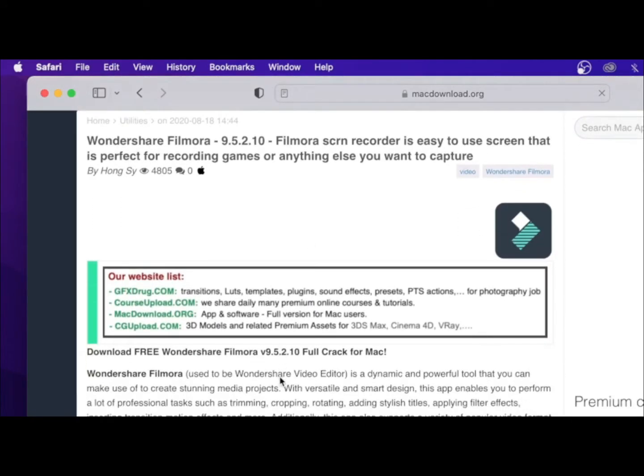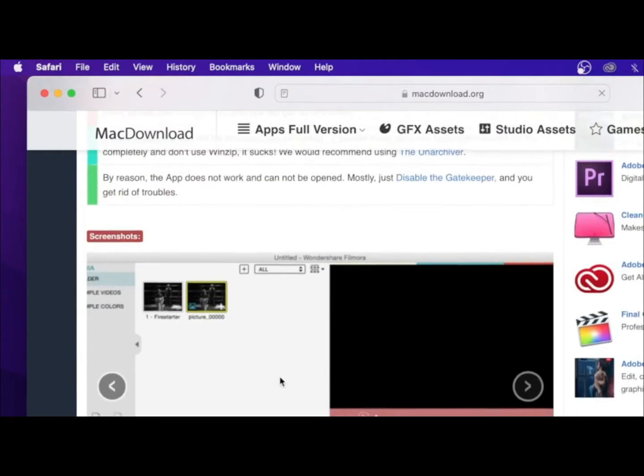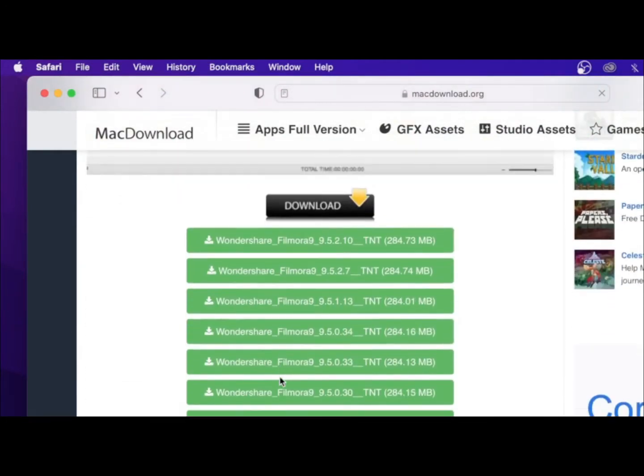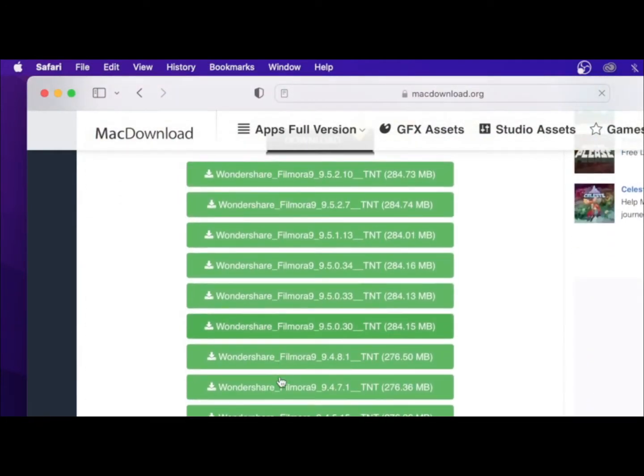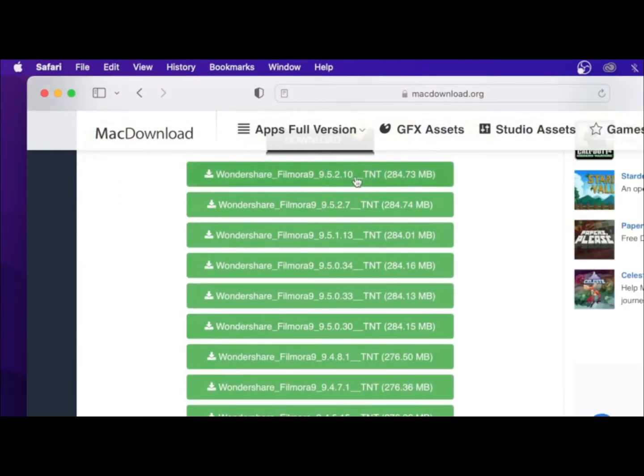Then you scroll down and you will be choosing the first download link right here.